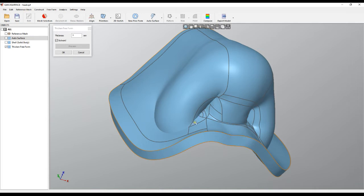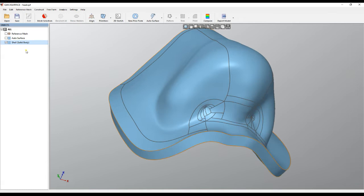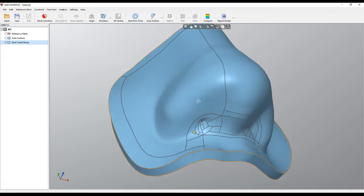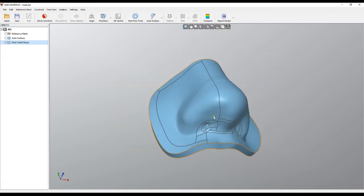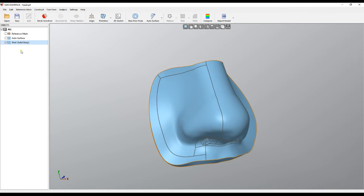What we want to achieve is actually a shell body like this one, and I will show you how you can do this with Quick Surface in a couple of easy steps.